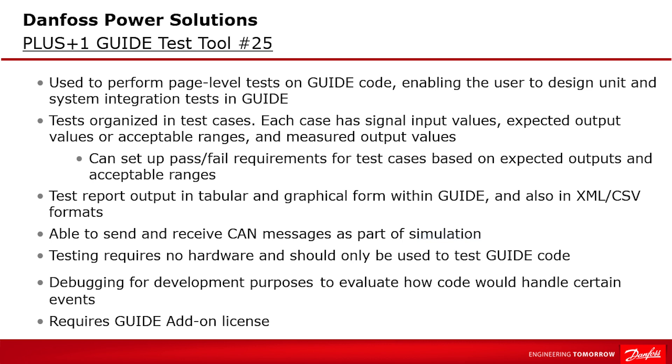Let's start with a test tool overview. This test tool is used to perform page level tests, enabling the user to design unit and system integration tests to supplement your testing. It helps with development and understanding of how the code is executed and how it would handle certain events.